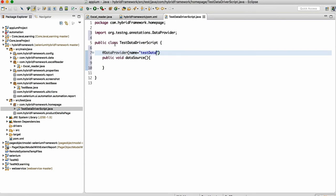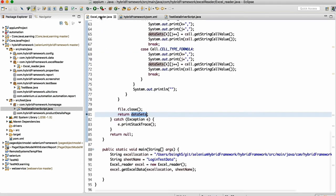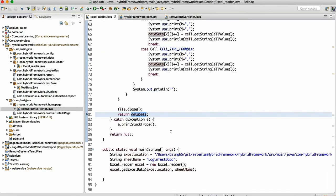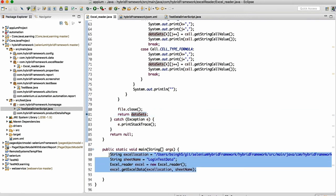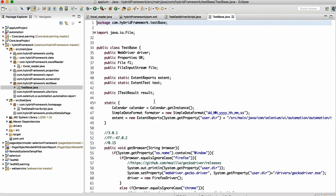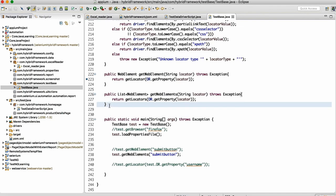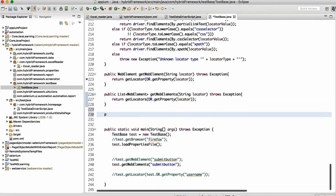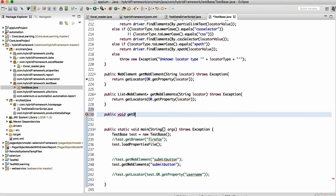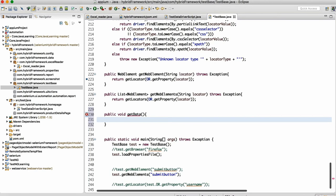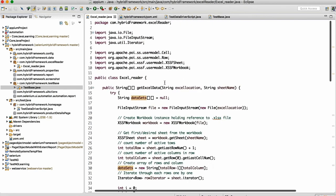Here I'll write data provider and give the name as 'testData'. On top of it, if you look at this Excel class which we wrote, I want to make this generic because all methods common across will be in the test base.